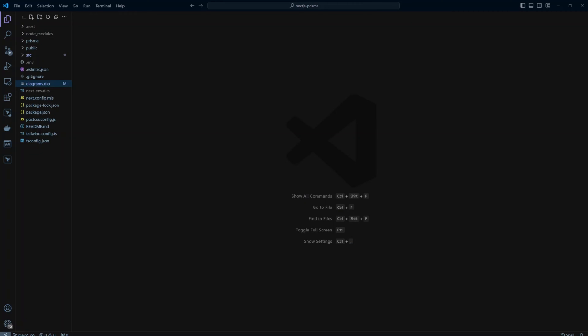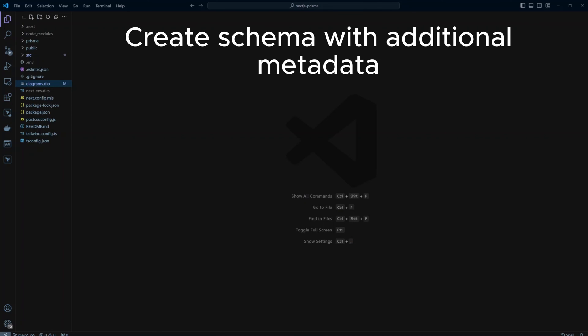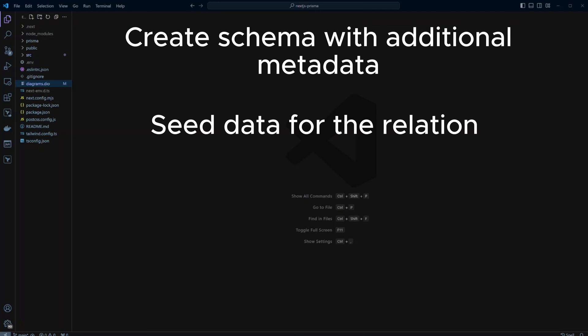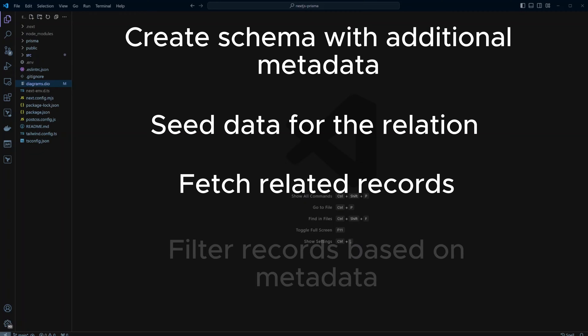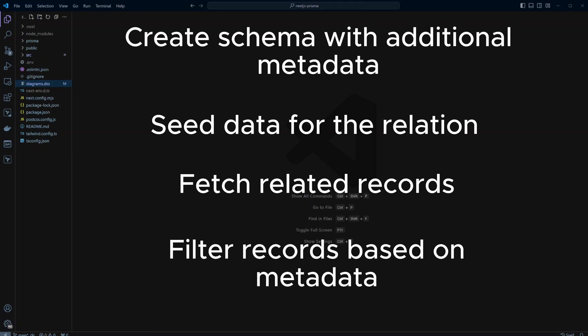Hello guys. In this video we will look at explicit many-to-many relations in a Next.js project with Prisma. We will cover how to create a schema for a joint table with additional metadata, seed data for the relation, fetch related records, and filter those records based on the additional metadata saved in the joint table.